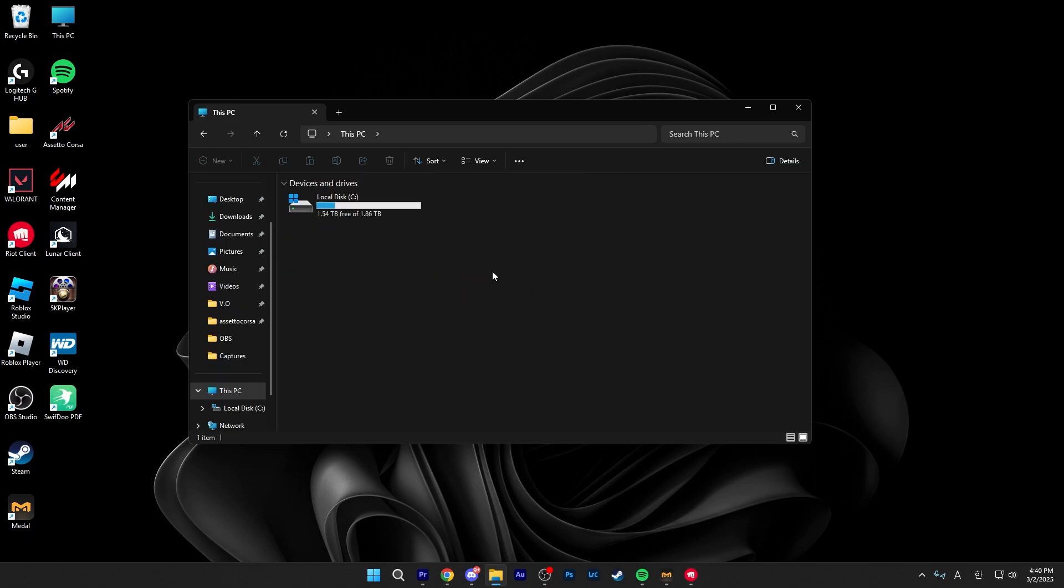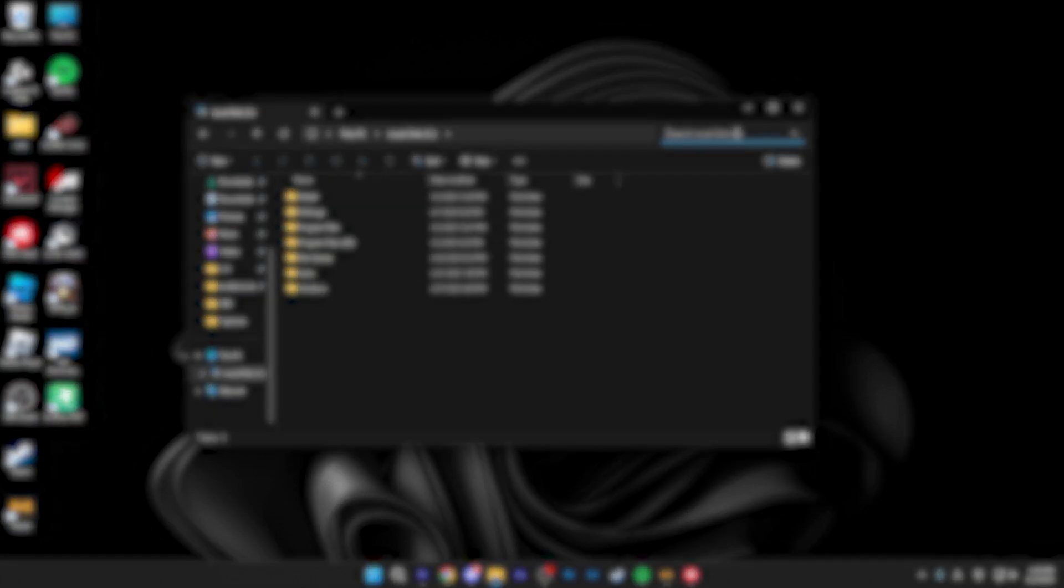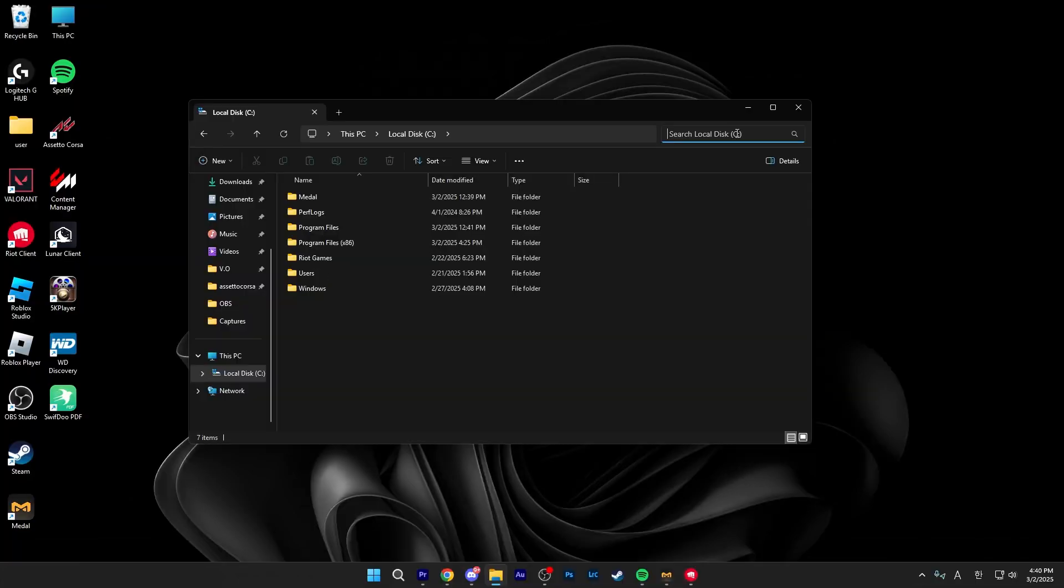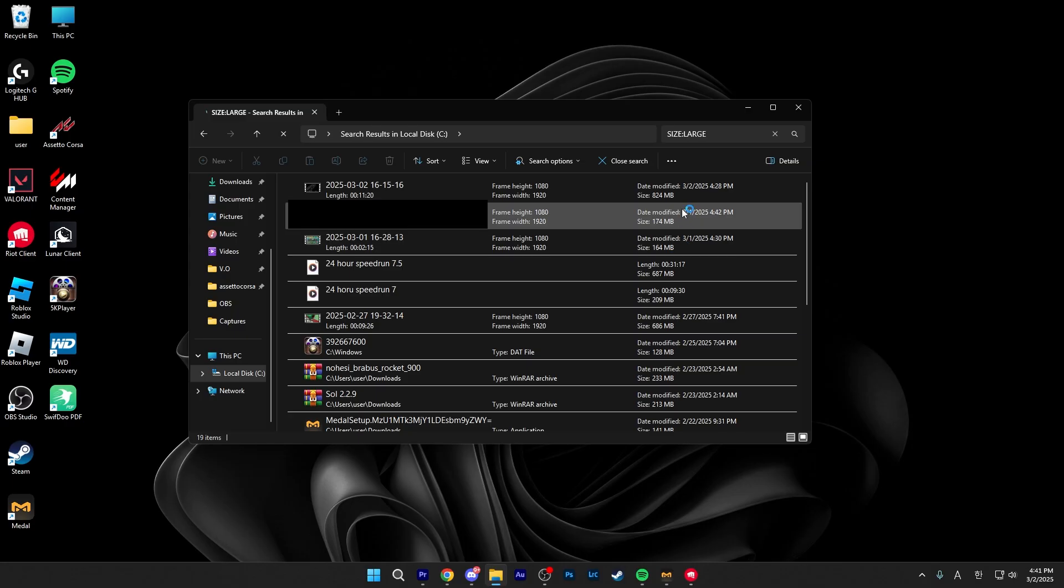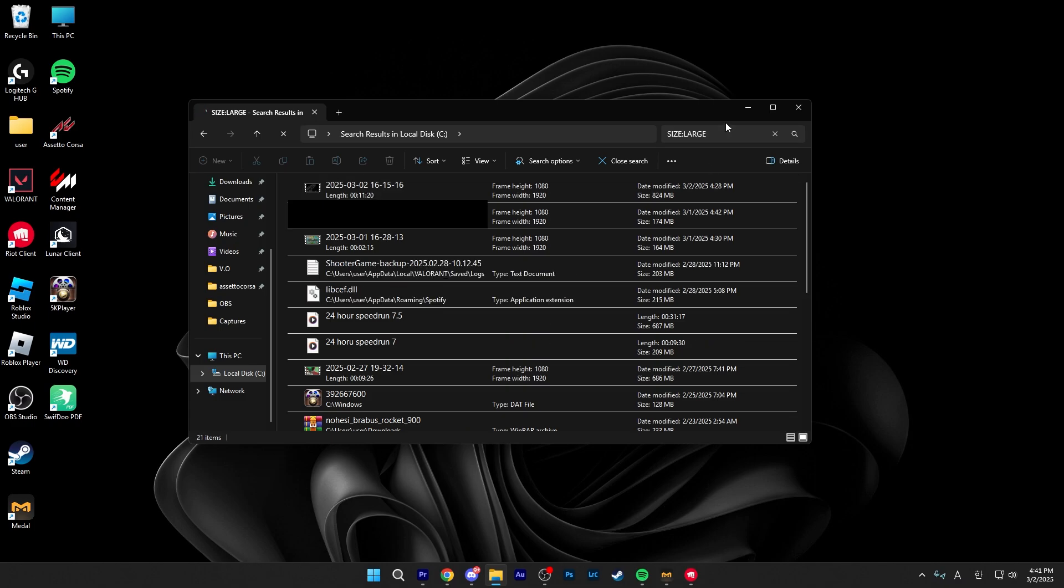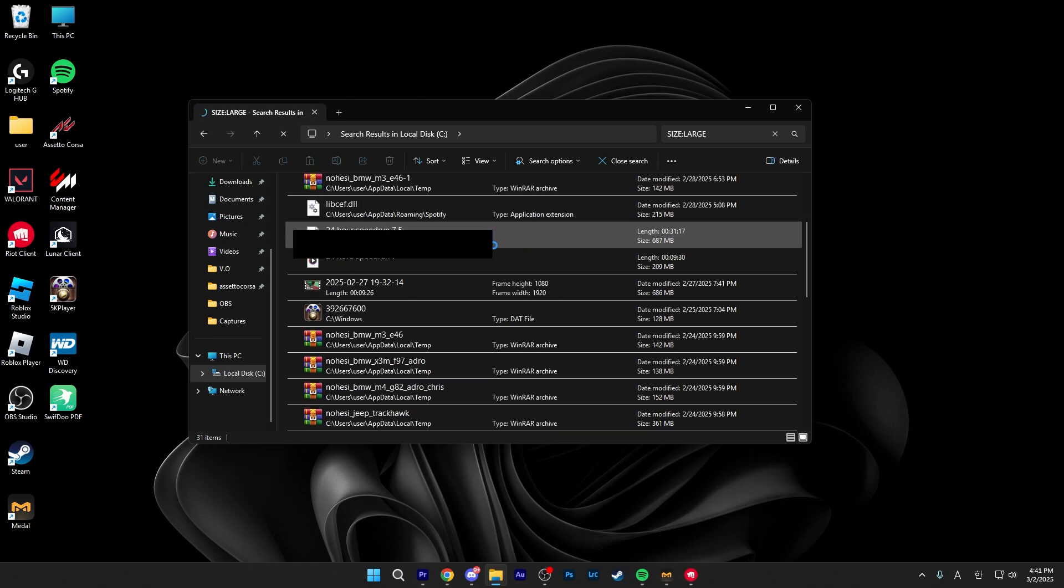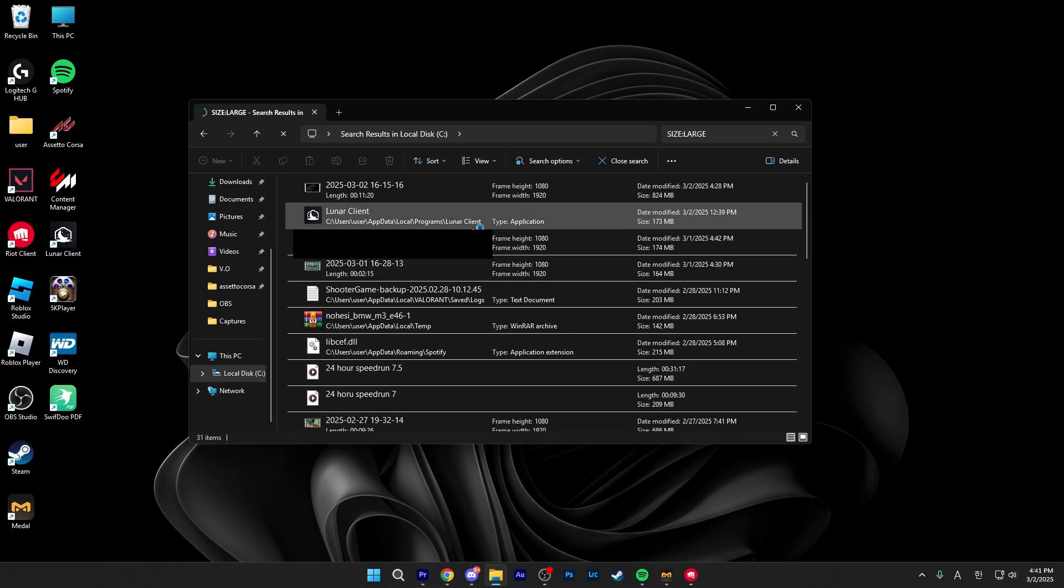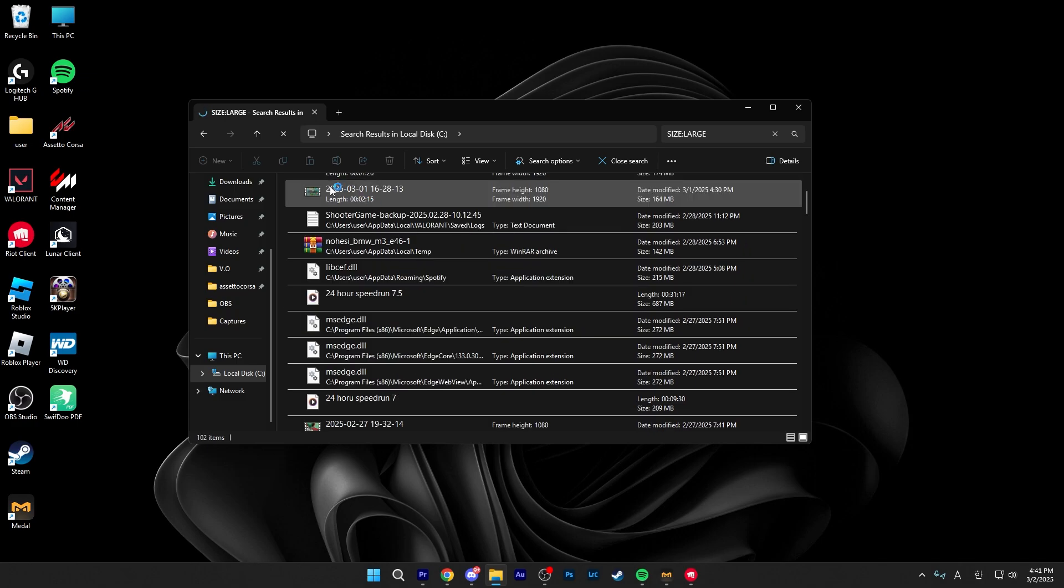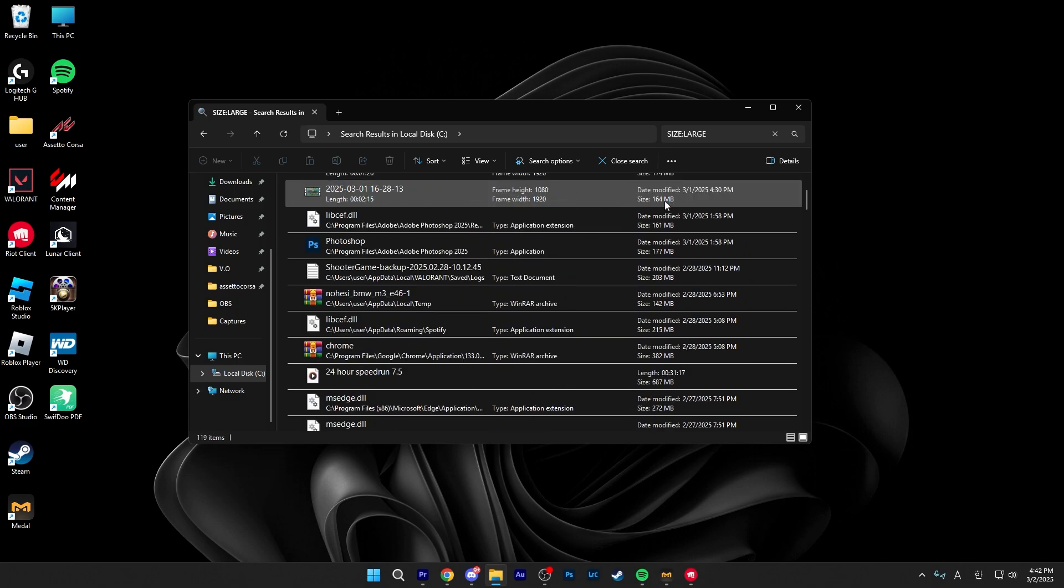For this next step, you want to open up file explorer again and go back into your local disk C drive. And once you're here, you want to type in either of these three options. First, let's start with the first one being size colon large. What this will do is show me every single file on my PC that is under 1 gigabyte. As you can see, there are a lot of folders on here and make sure to check where the directory is before you delete it as some of these apps might be important. But I know I don't need this video and it is 164 megabytes, so I'll just go ahead and delete this one.